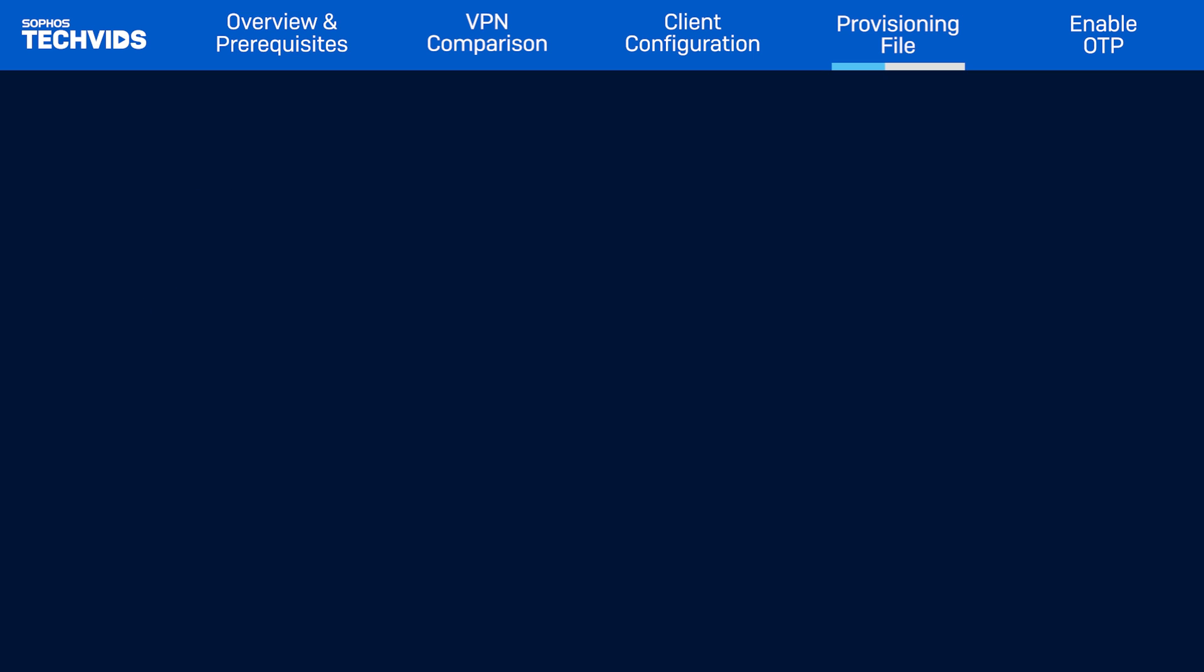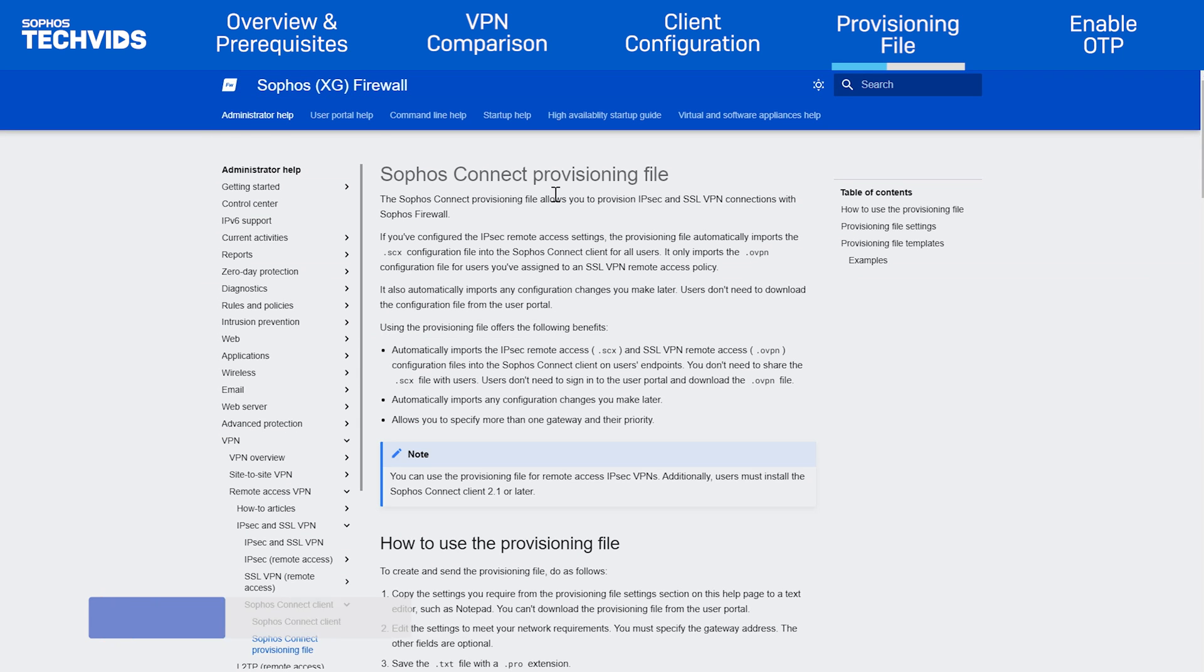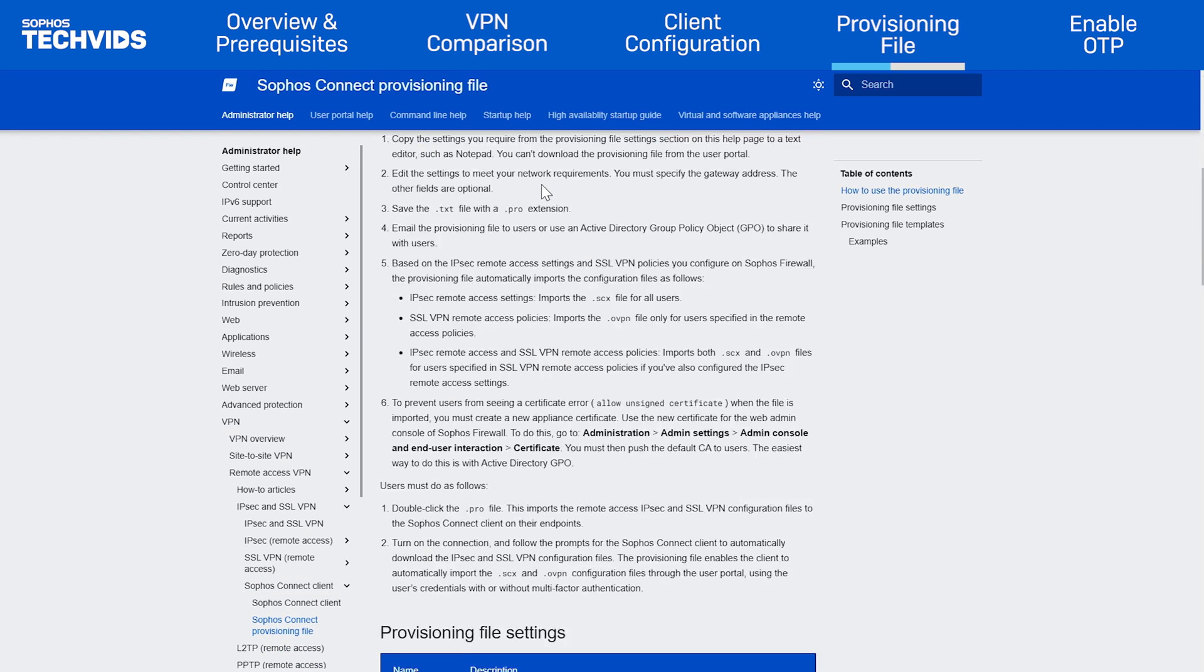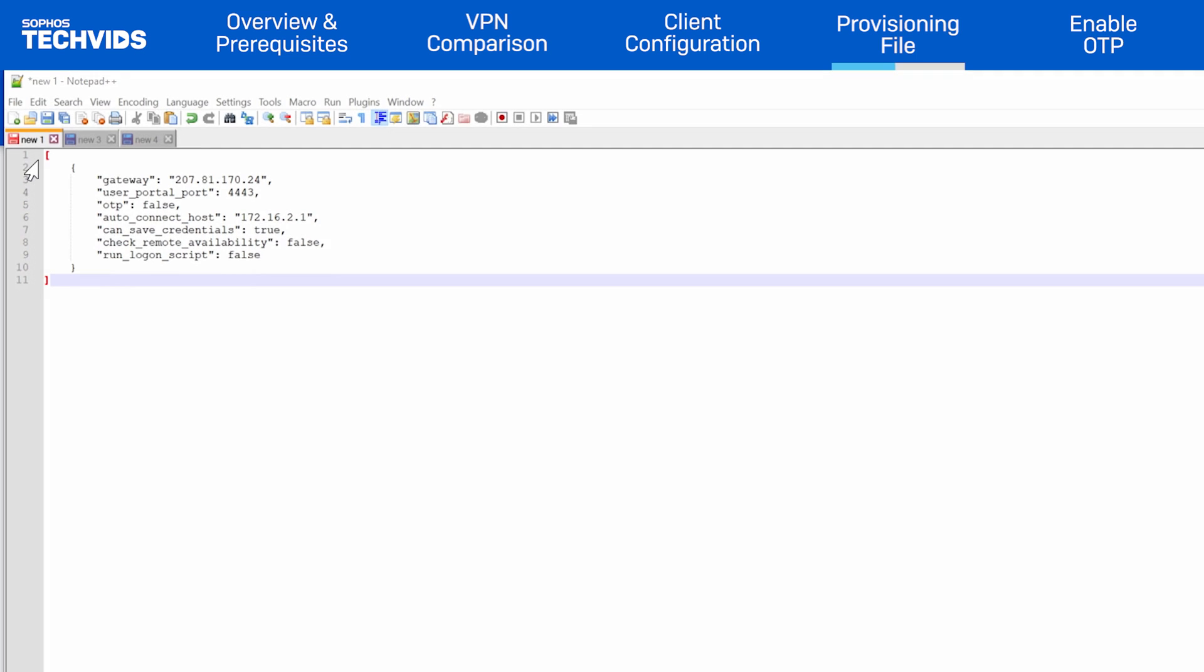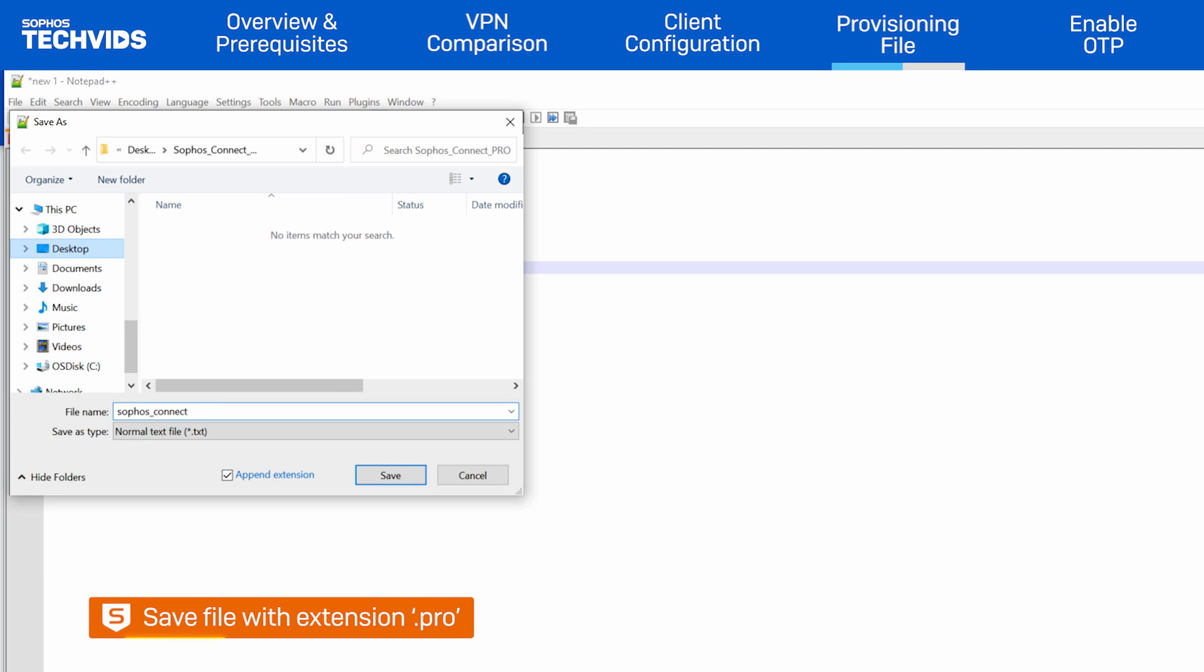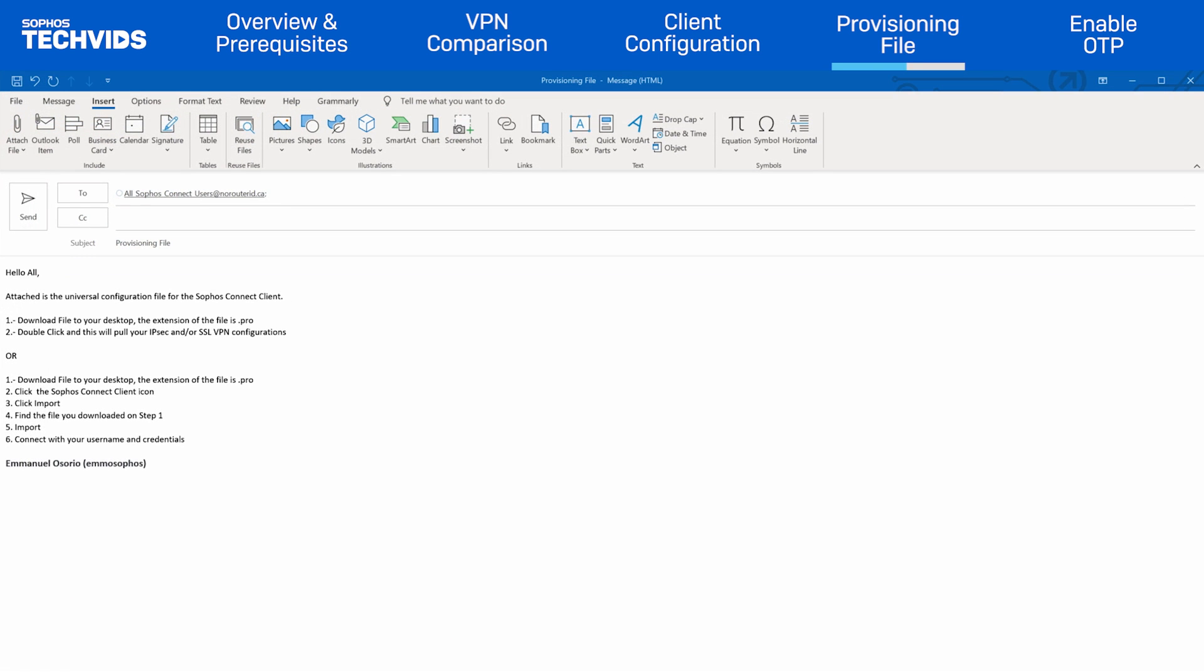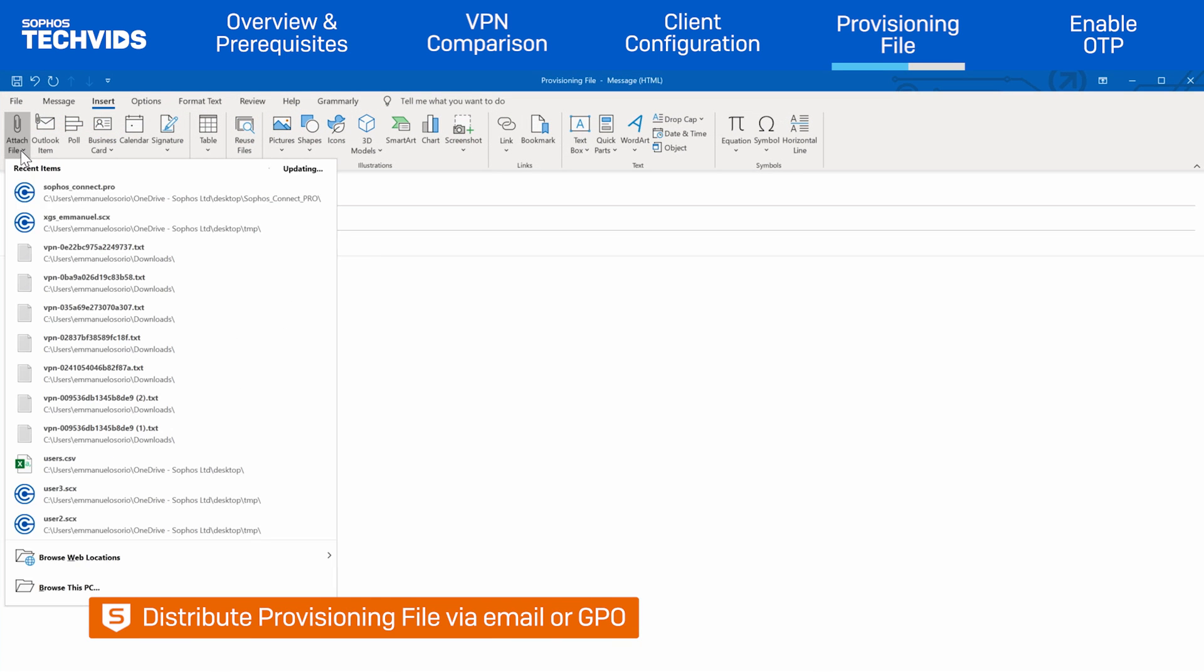To create and send the provisioning file, go to the following URL, which we've also linked in the description. In the provisioning file section, copy the settings you need and paste them into a text editor such as Notepad++. The only mandatory field is the gateway address. Once you have all your fields, save the file with a .pro extension. Then, email this provisioning file to your users or use a GPO.